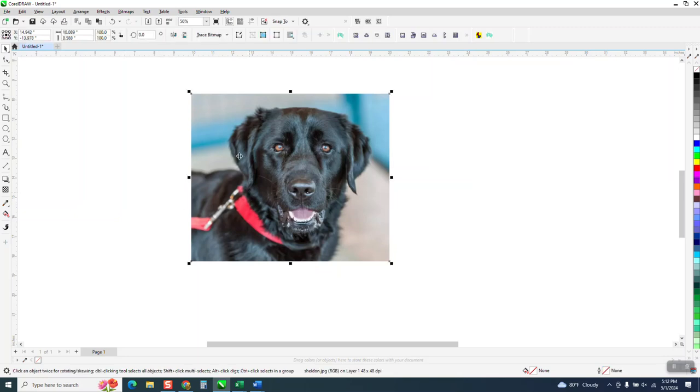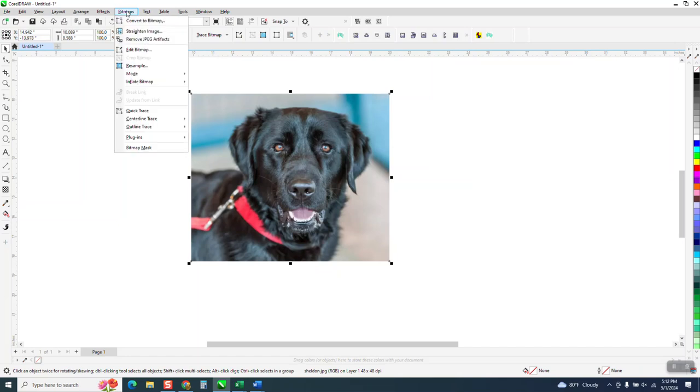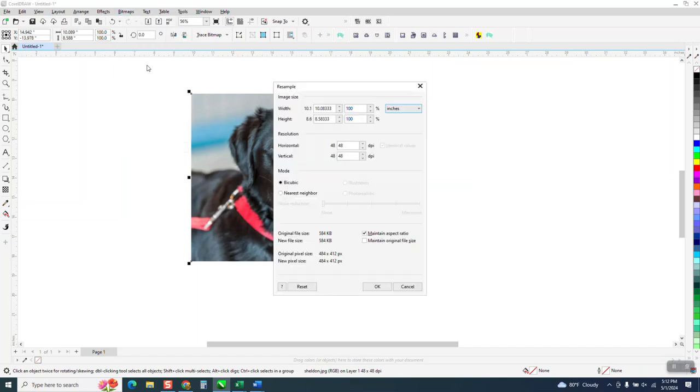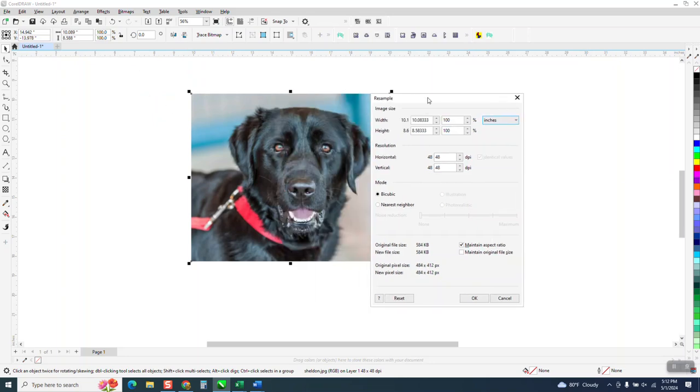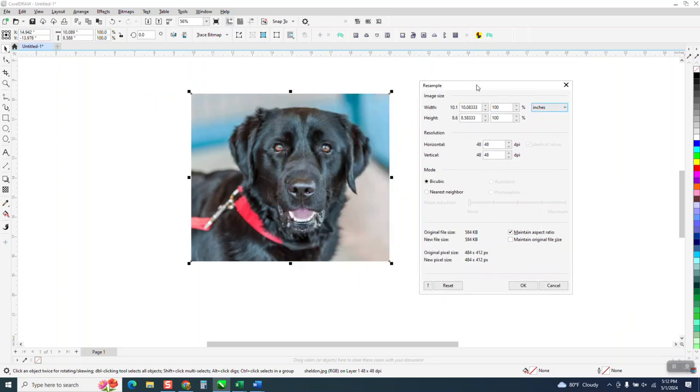So first thing we're going to do is we're going to come up here to bitmaps, and we're going to check and hit resample, and we're going to see what our bitmap's at. So when we pulled this picture off the internet, it came over at 48 dpi. So that's not conducive to laser engraving photos. So let's move that dpi to 300 dpi.